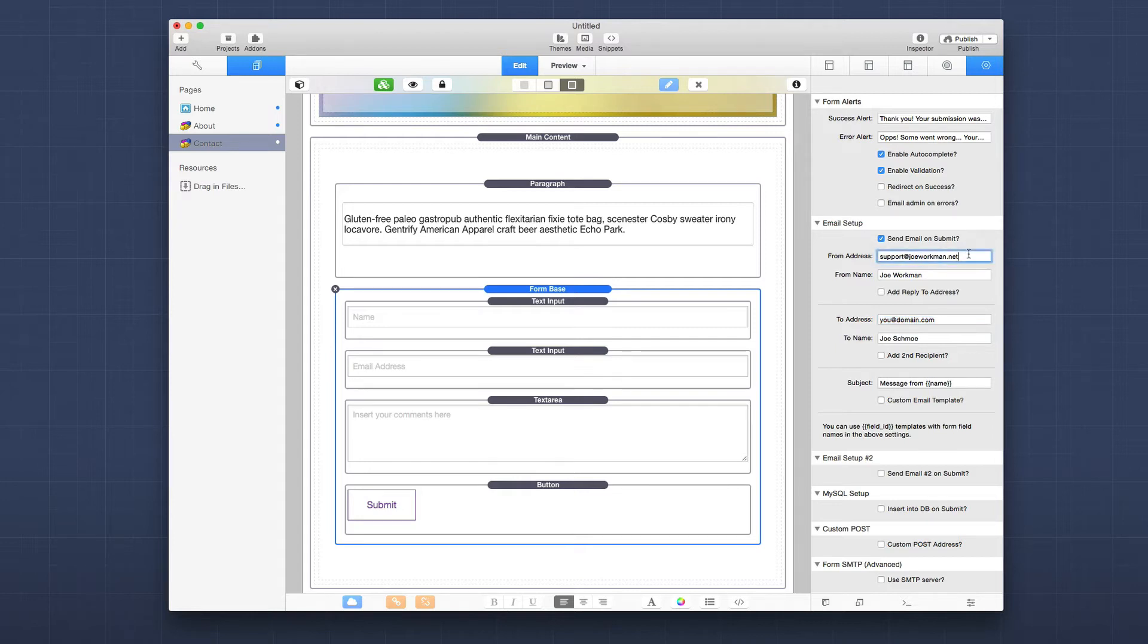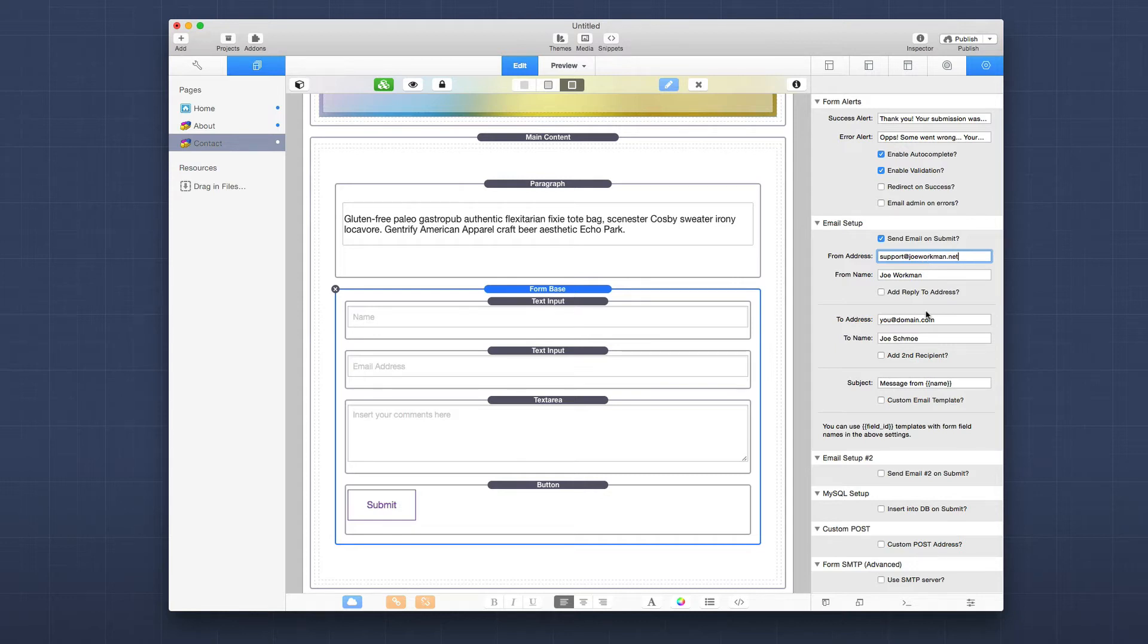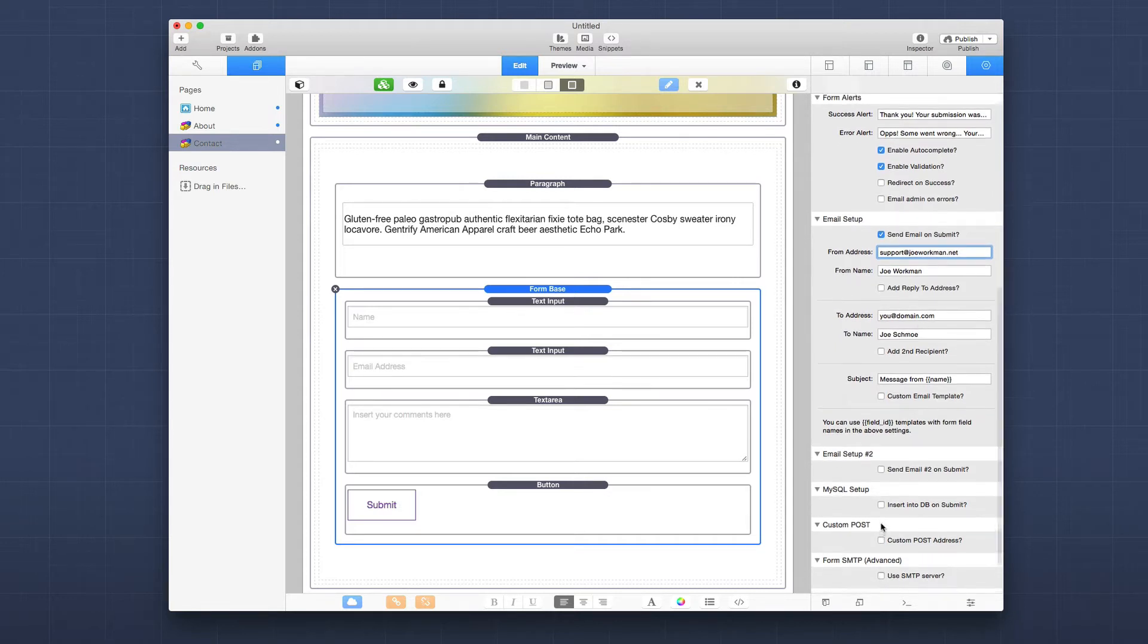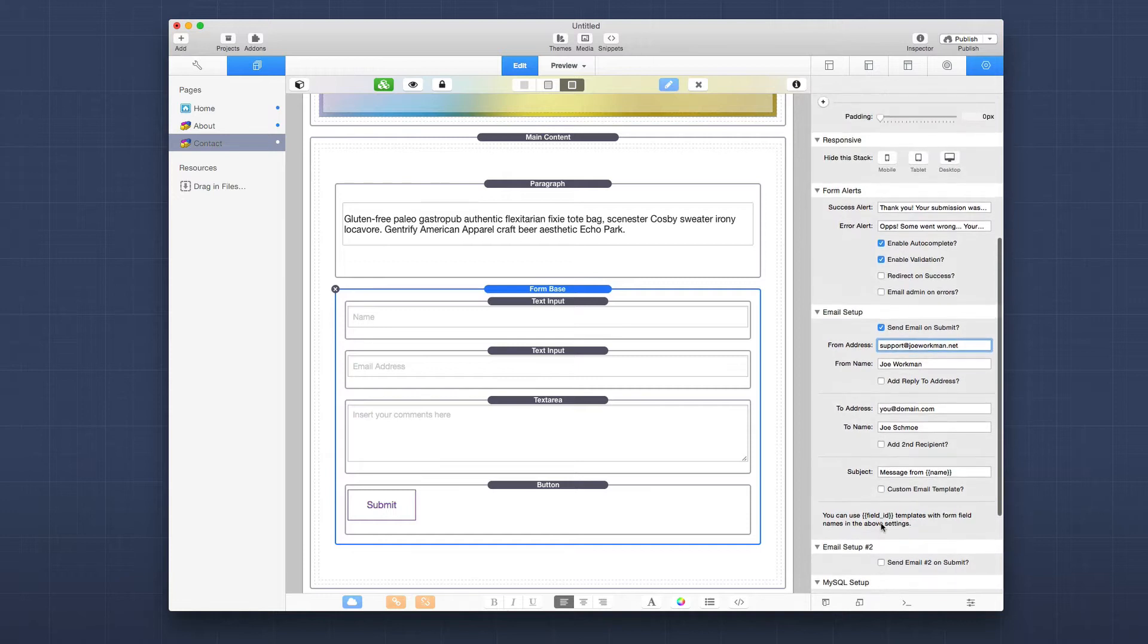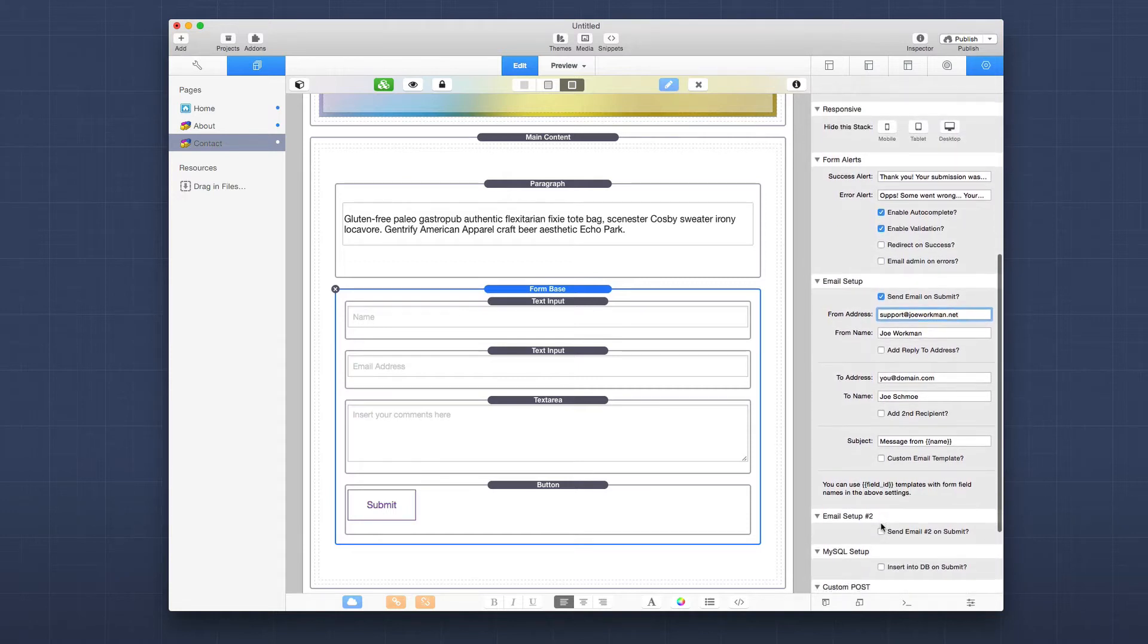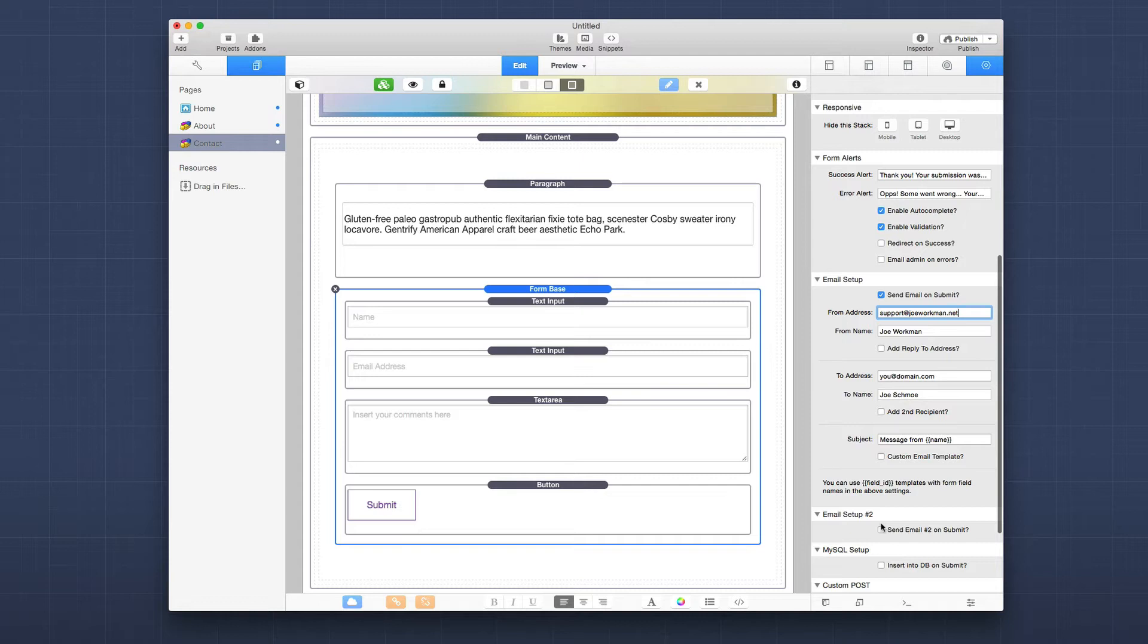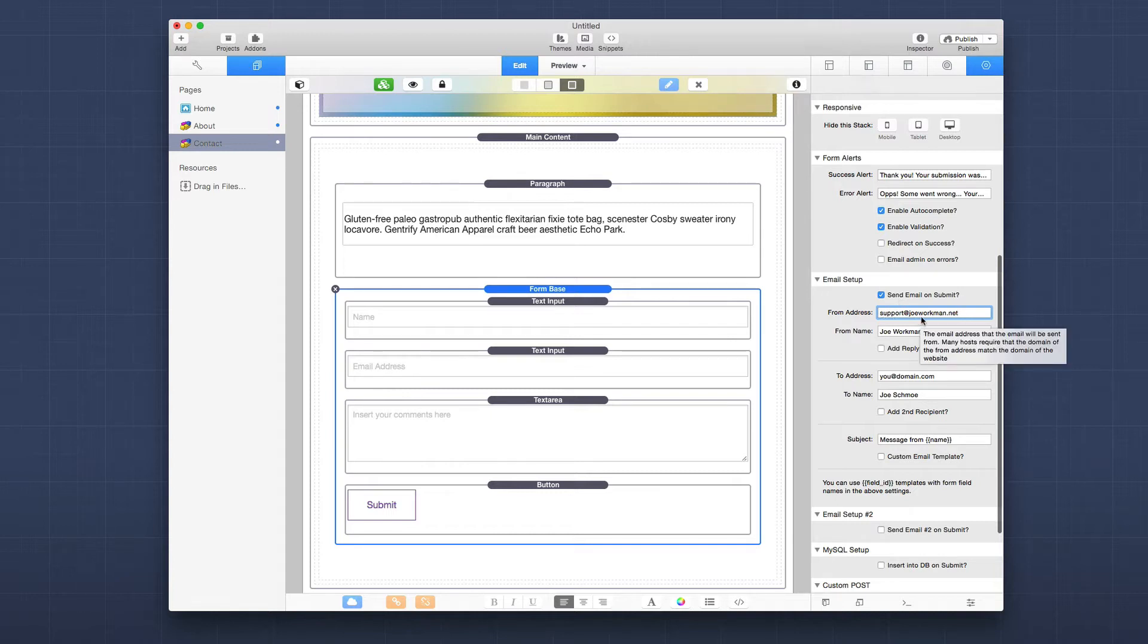So because my host is already hosting the joeworkman.net domain, they allow me to send emails from an address that is that domain. Now you could use custom SMTP options as well. If you want to use maybe your Gmail account or something of that nature, that is possible. But if you just want to use the built-in mail mechanism that's built into your Apache web server, then you can just put in, use the same domain as the domain that's hosted.